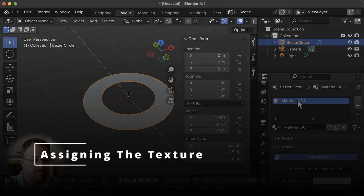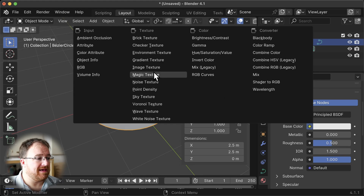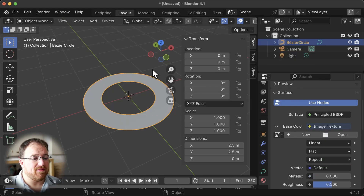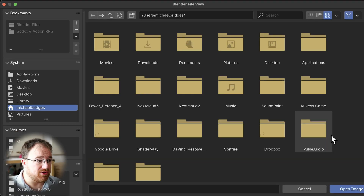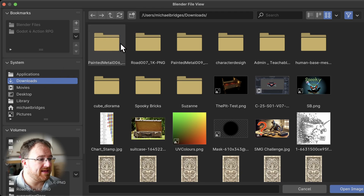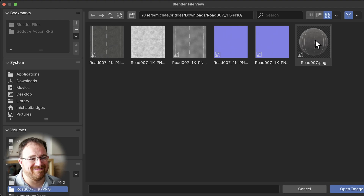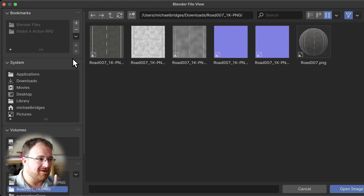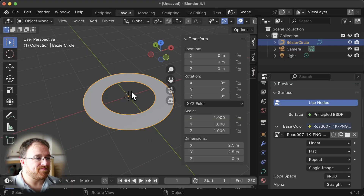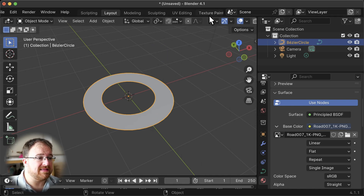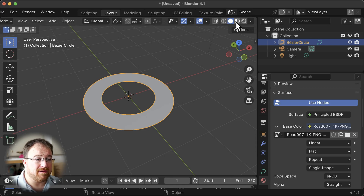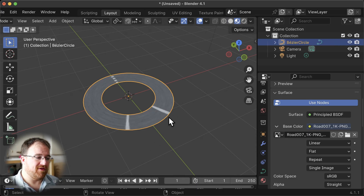Let's go ahead and add a new material — I'm going to call this material 'road'. Then I'll go to the base color slot, select image texture, and load in a texture. Going to my downloads, I've got painted metal and road — I'll select the road texture. We've now got it applied but we can't see it, so we need to change our viewport settings. We can scroll along the top and go to material preview.